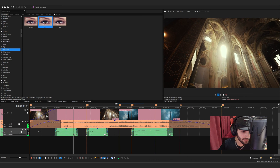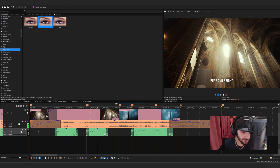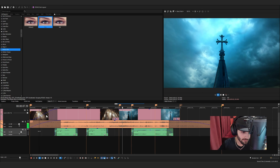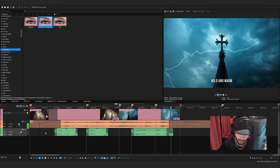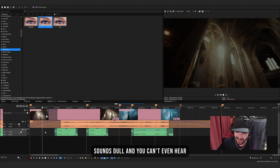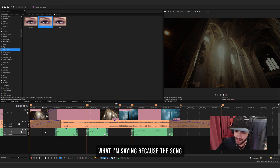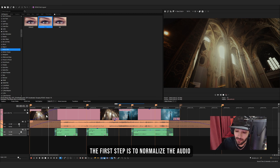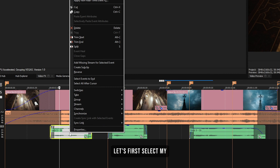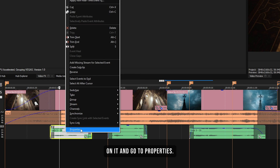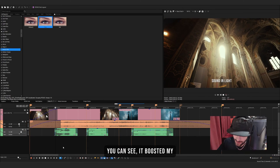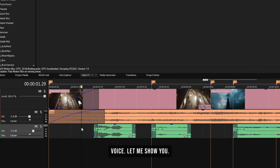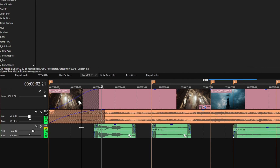As you can see, my voice sounds dull and you can't even hear what I'm saying because the song is too loud. The first step is to normalize the audio. Let's first select my narration, right-click on it, and go to Properties. There's a checkbox that says 'Auto Normalize' — let's click it and press OK. As you can see, it boosted my voice.